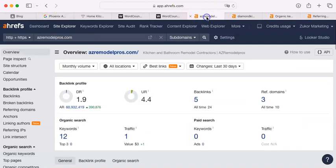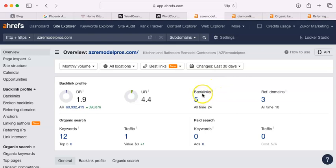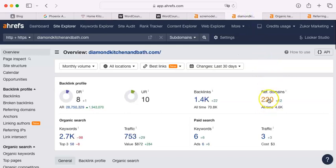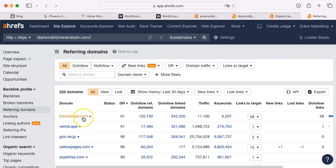The next thing I'm going to talk about are backlinks. A backlink is where some other site has your URL on it — there is a link back to you. The referring domains, the sites your backlink is on, is the number we're really looking at. This number should be about half of the backlink count, so you're right on track. You have three referring domains — that's a good start. Here's what Diamond has: 220 referring domains.